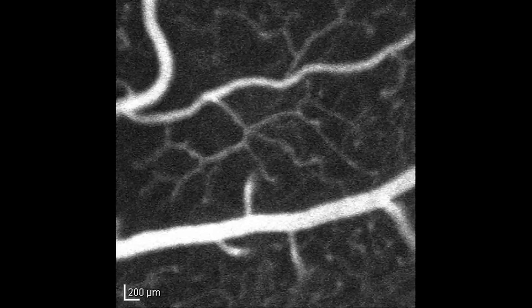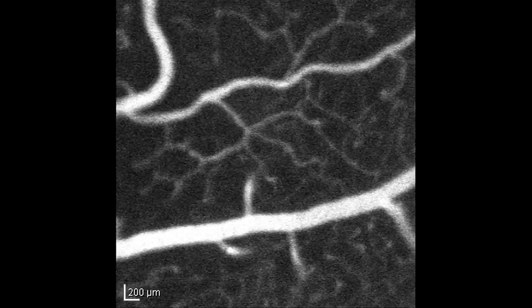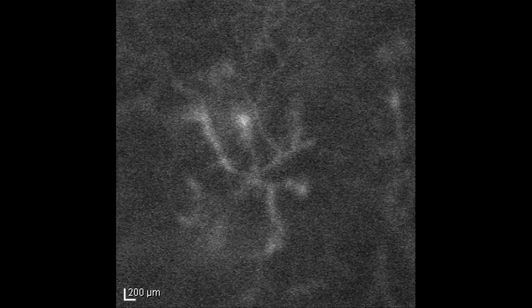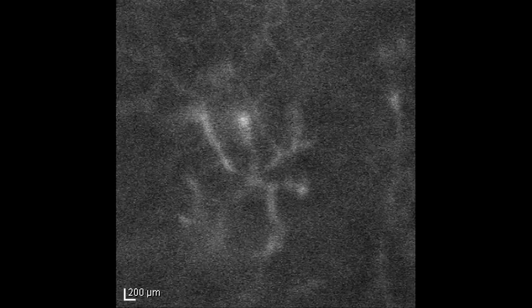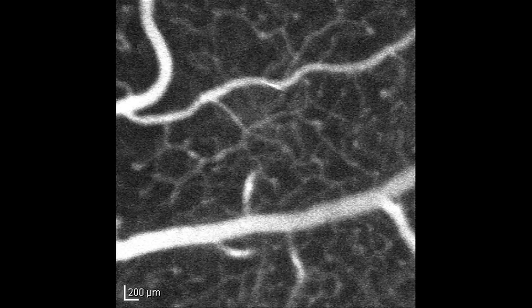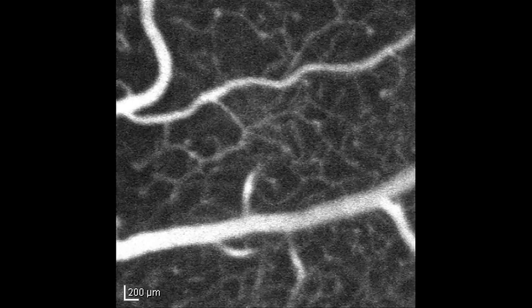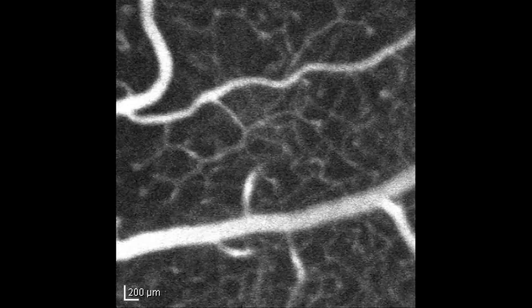We are trying to investigate the properties of red blood cells and blood flow, and its implications in some of these disorders by understanding the mechanical properties of the red blood cell, the flow properties of the red blood cell and its aggregations in the retinal circulation by live imaging.